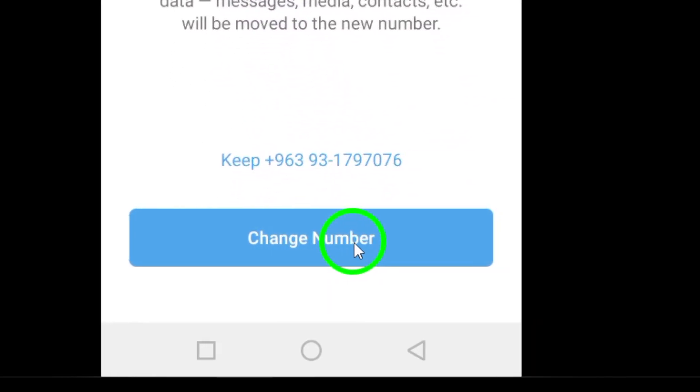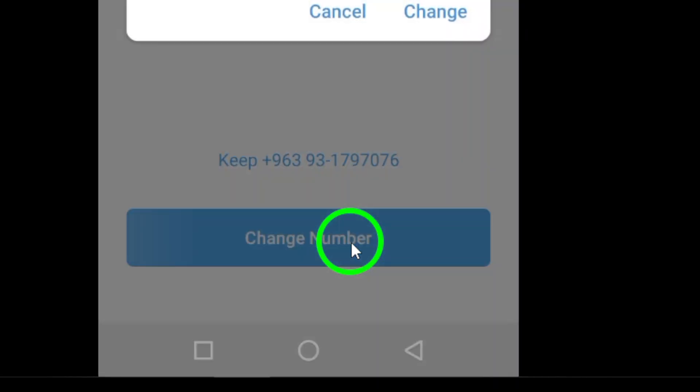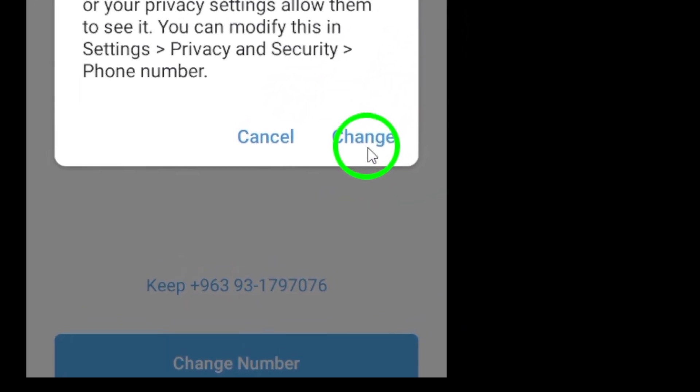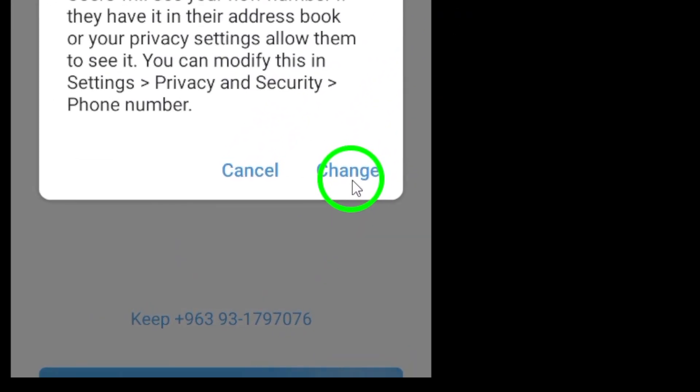Now, it's time to enter your new phone number. Make sure to include the country code so that Telegram recognizes your location. Once you've entered your new number, tap the right arrow icon to proceed.